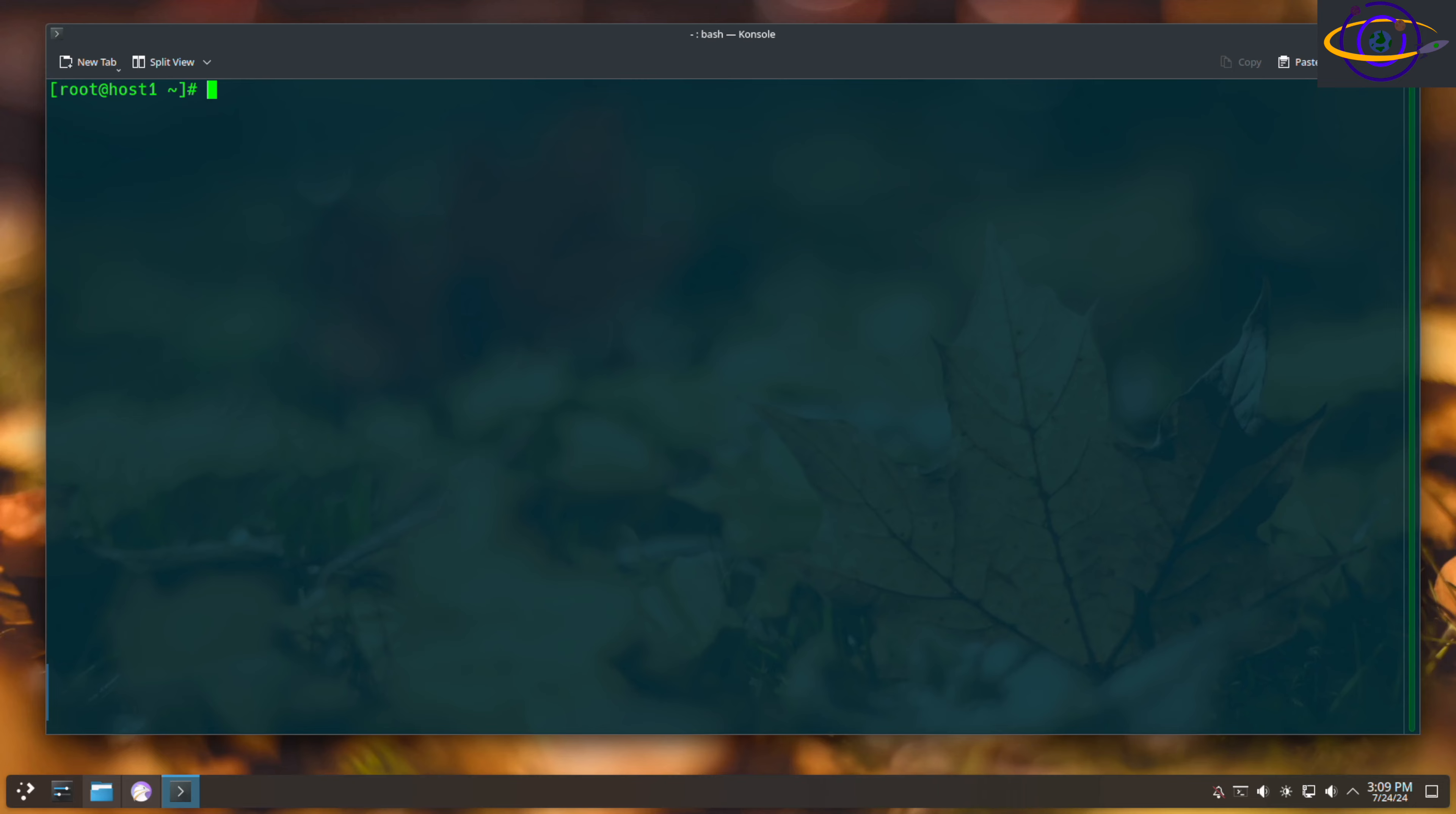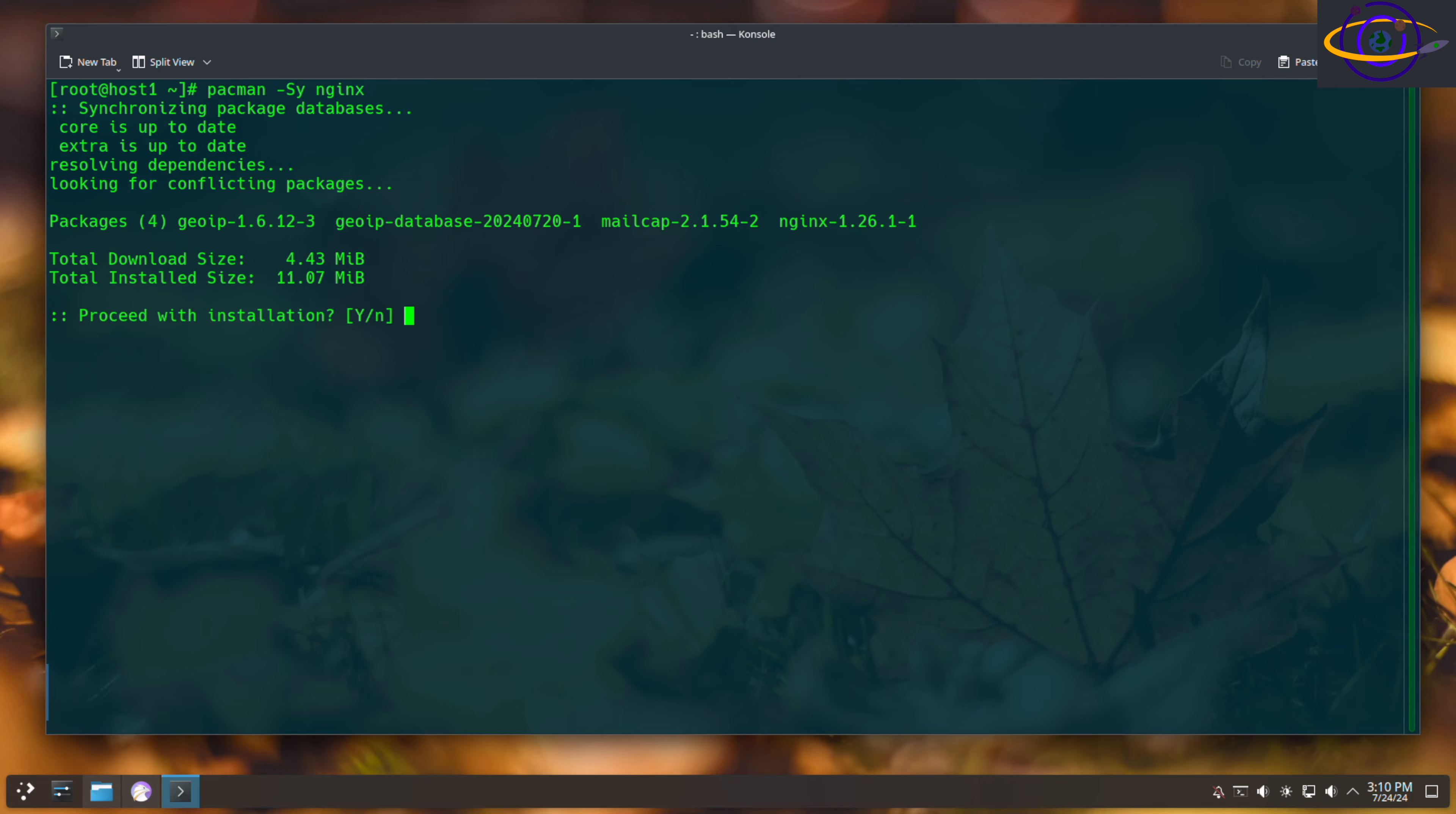Hey guys, today we're going to show you how to install a package on Arch Linux. Start out by typing pacman -Sy to make sure things are synced up, and the package name, in this case nginx.